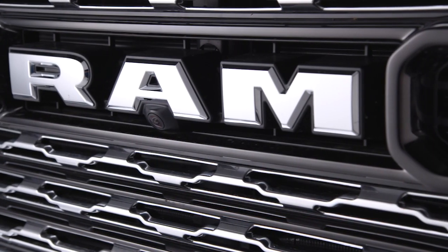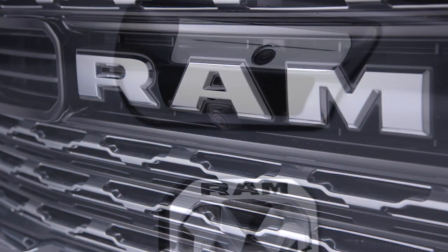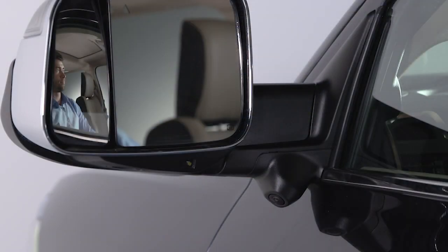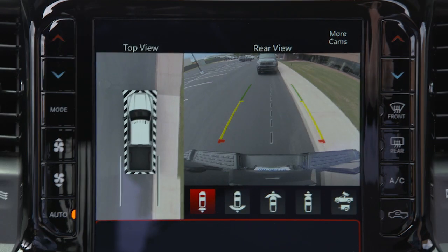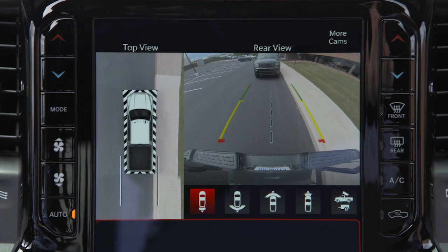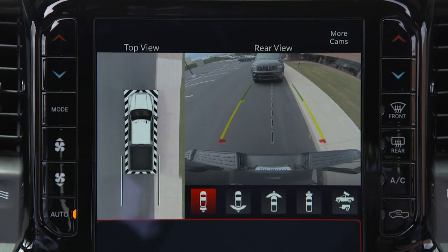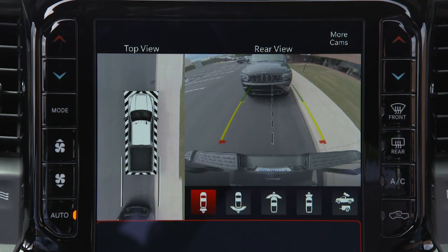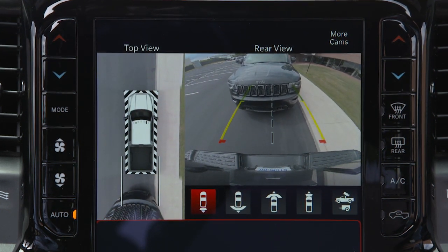The system consists of four sequential cameras located in the front grille, tailgate, and side mirrors. When you shift into reverse, the rear camera view and top view are the default views of the system. When enabled, active guidelines are overlaid on the image to illustrate the width of the projected backup path based on the steering wheel position.